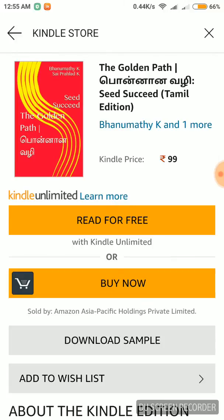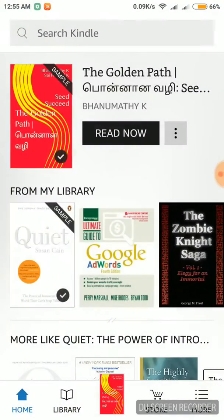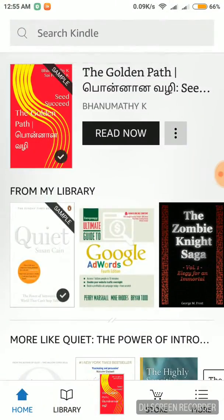If you click on Amazon's checkout page, you can enter your banking information and card information. If you purchase, you can download the file automatically.